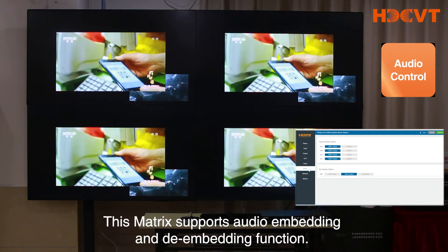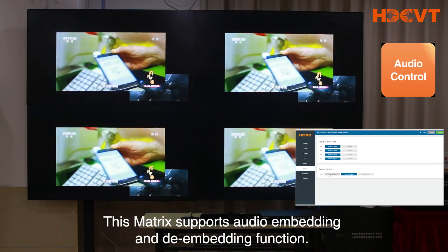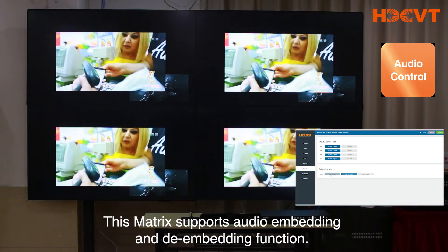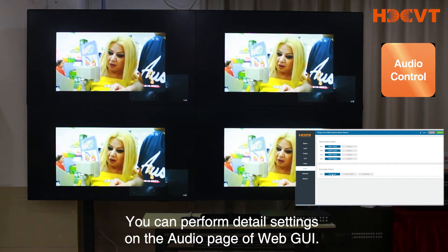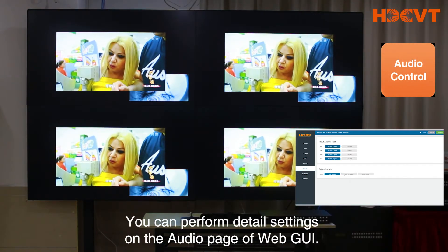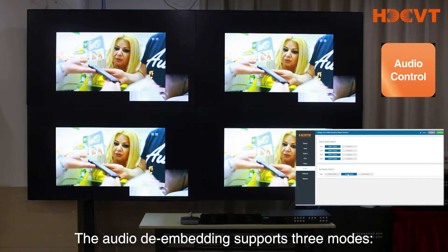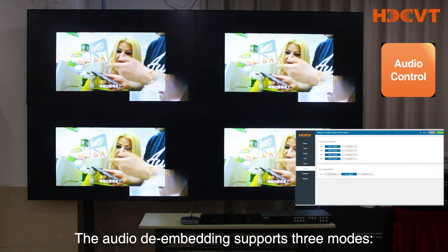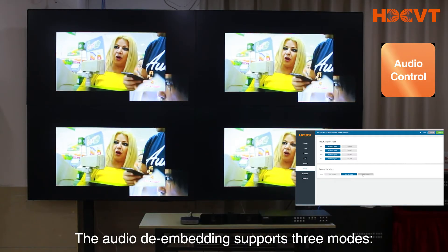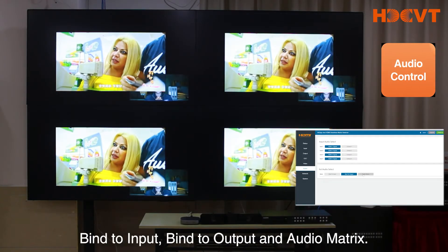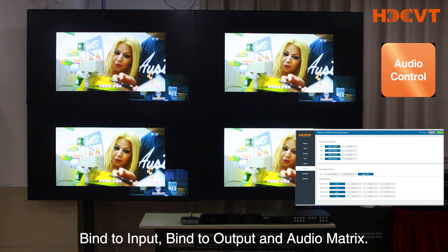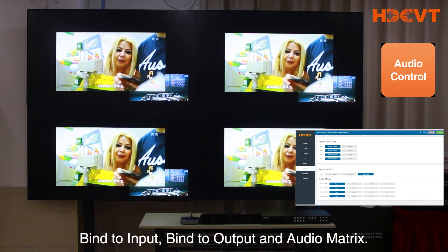This matrix supports audio embedding and de-embedding functions. You can perform detailed settings on the audio page of WebGUI. The audio de-embedding supports 3 modes: bind to input, bind to output, and audio matrix.